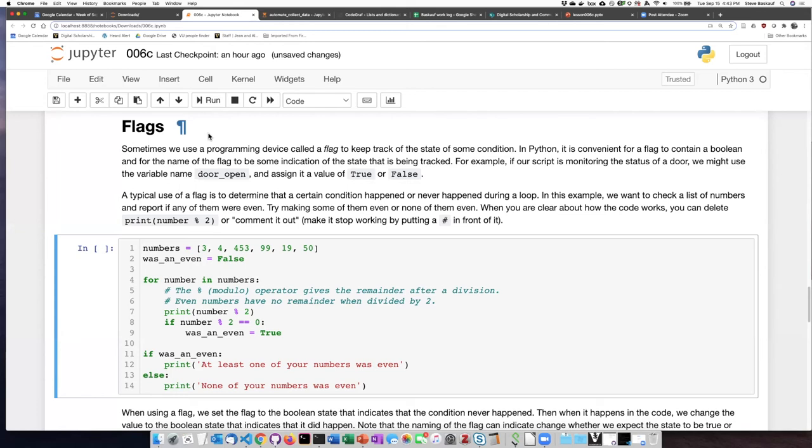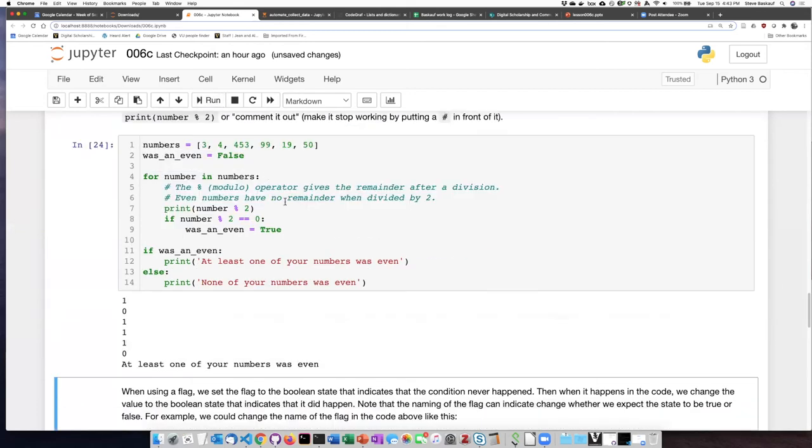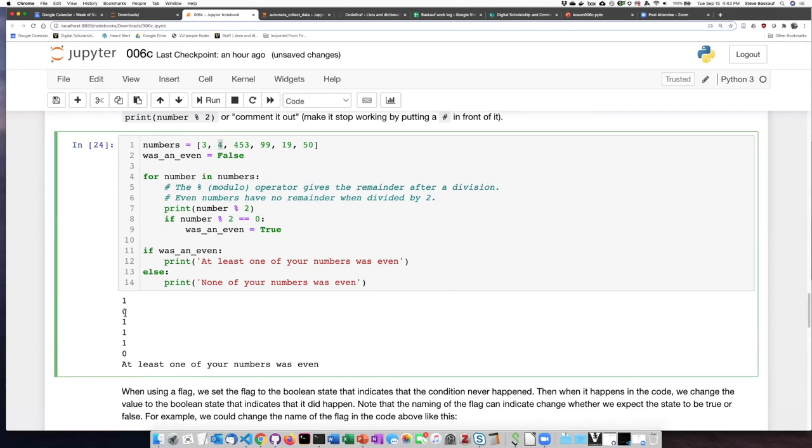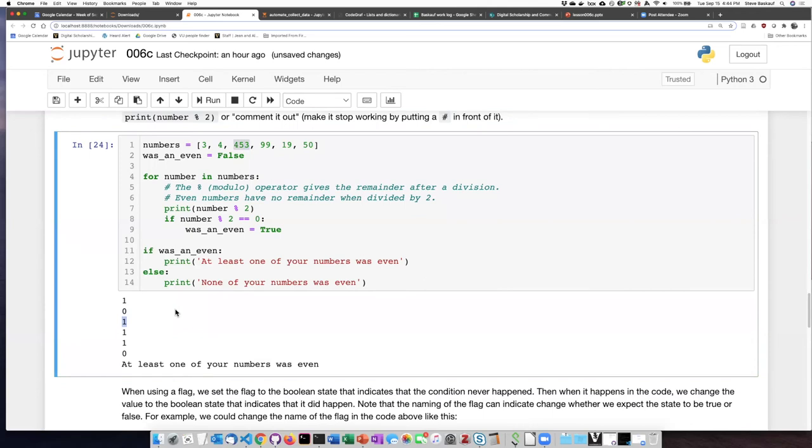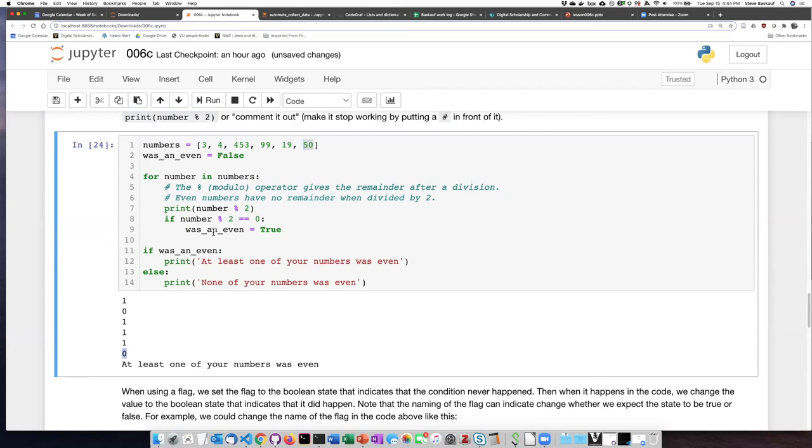When we run the code, it evaluates three. The modulo for three is one, so it's not even. But the modulo for four is zero, so it does evaluate to be true. So it's going to change the value of was_an_even from false to true. Then when we do 453, that is an odd number, so the modulo is one. 99 is an odd number. Its modulo is one. 50 is an even number. Its modulo is zero. So it's going to set was_an_even's value to true a second time, even though it had already done it in this loop here, it'll do it again. But that doesn't matter because all we care about is does it get set to true any times at all.